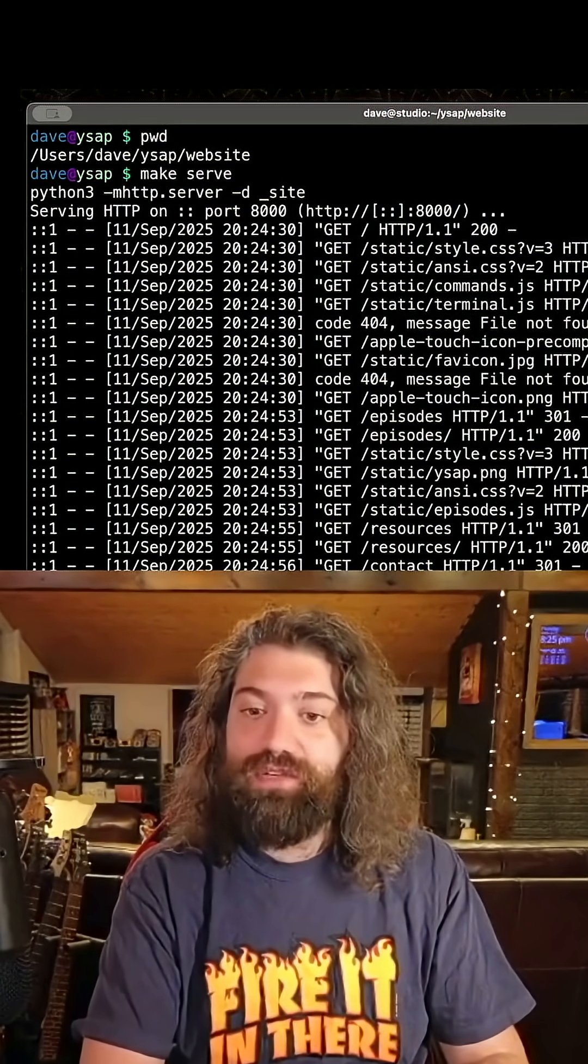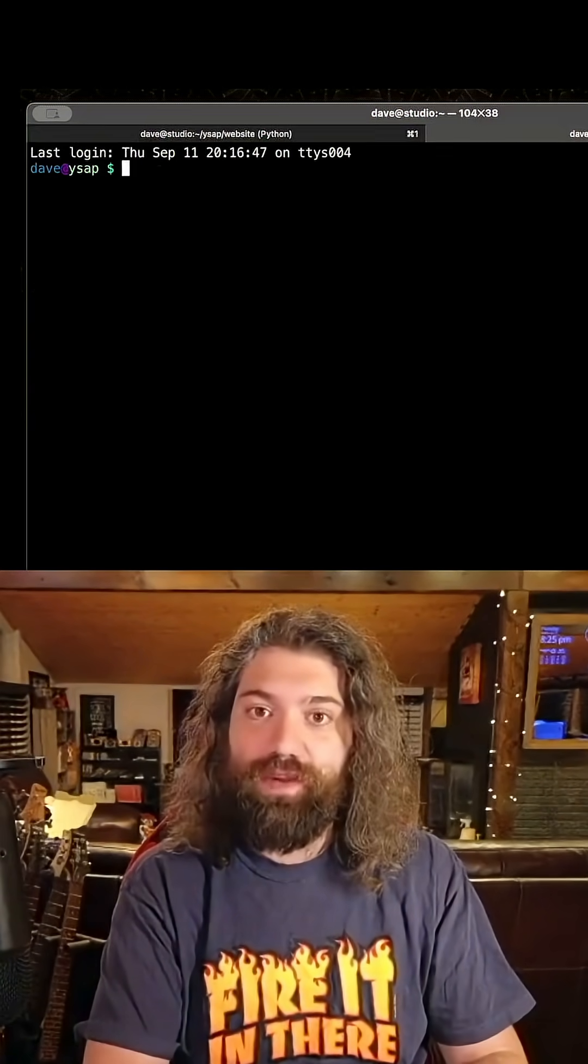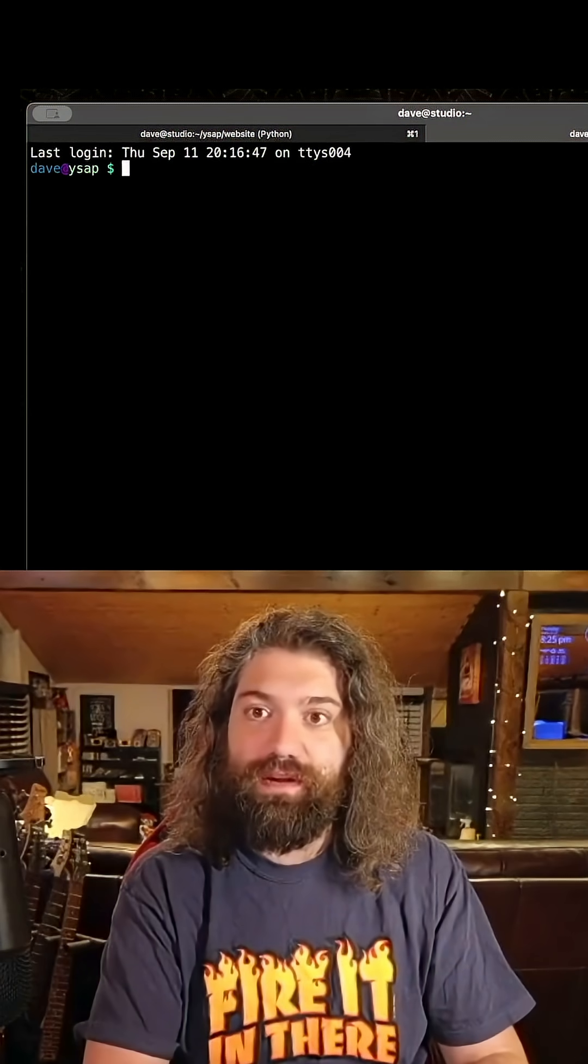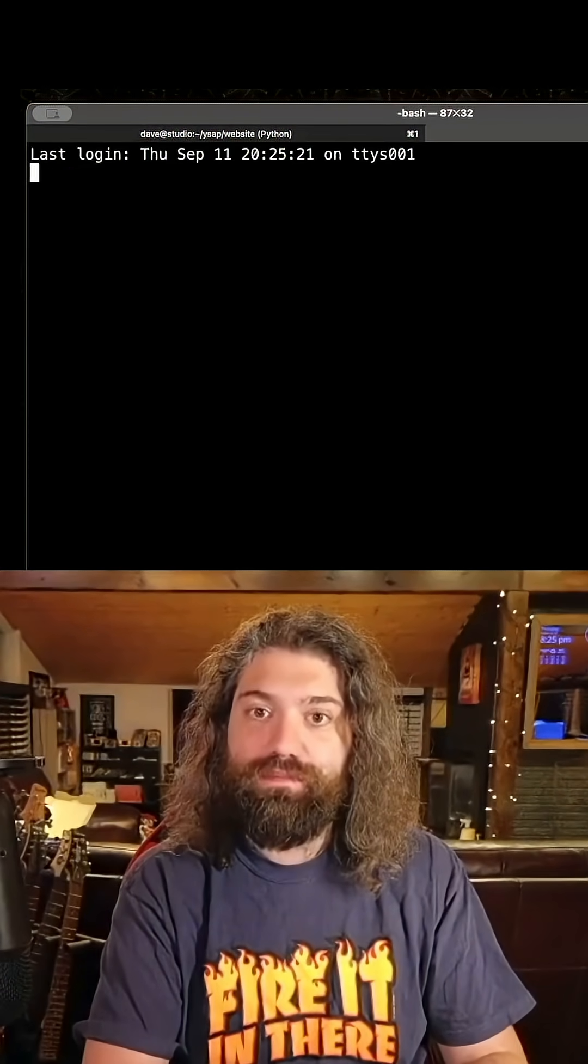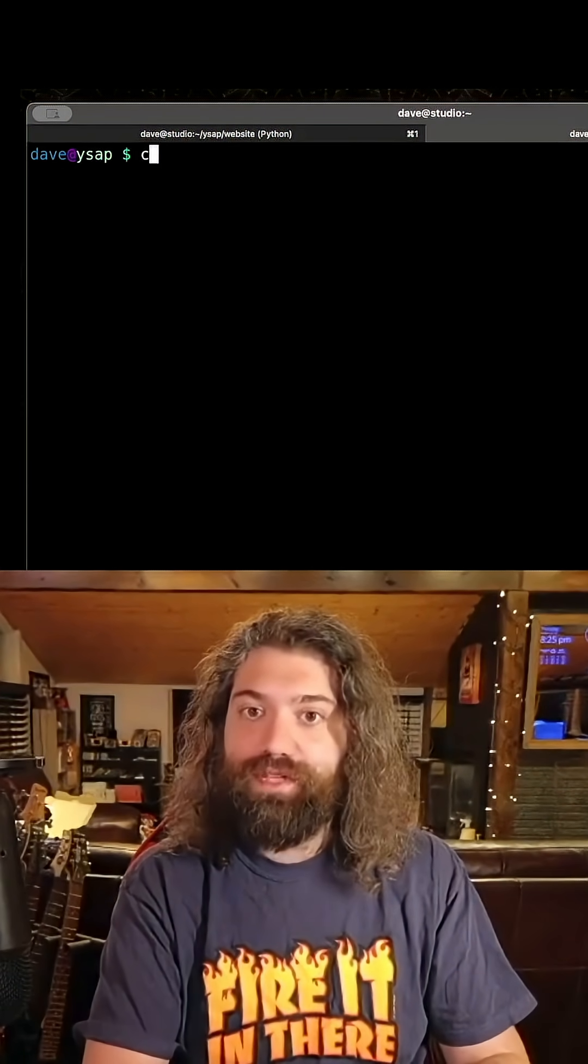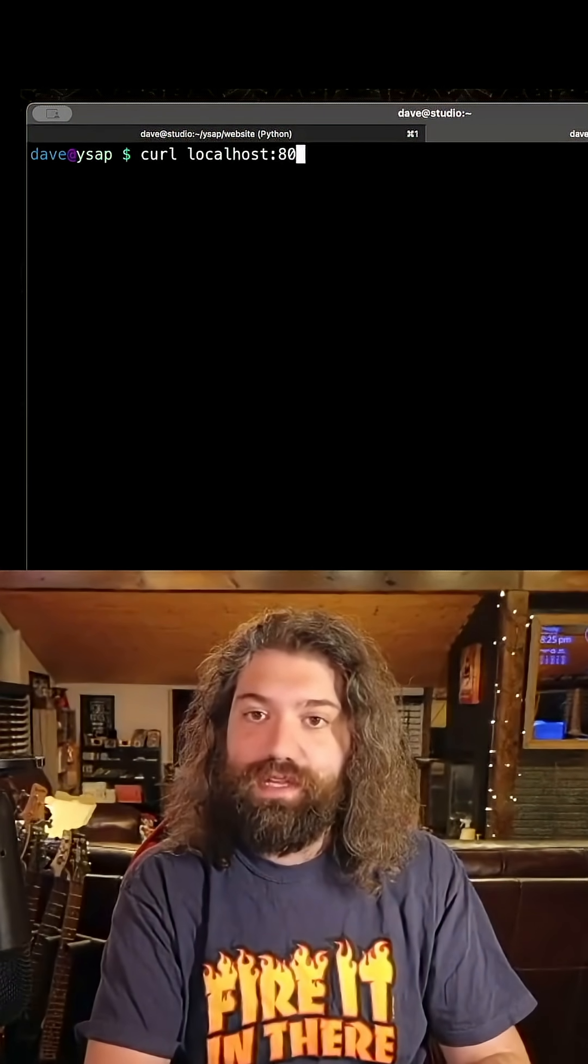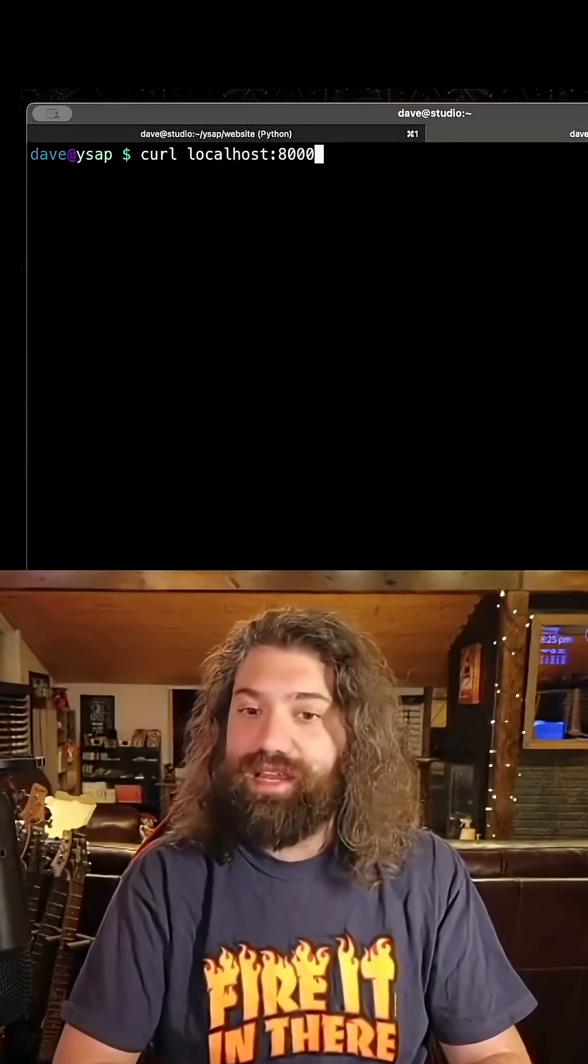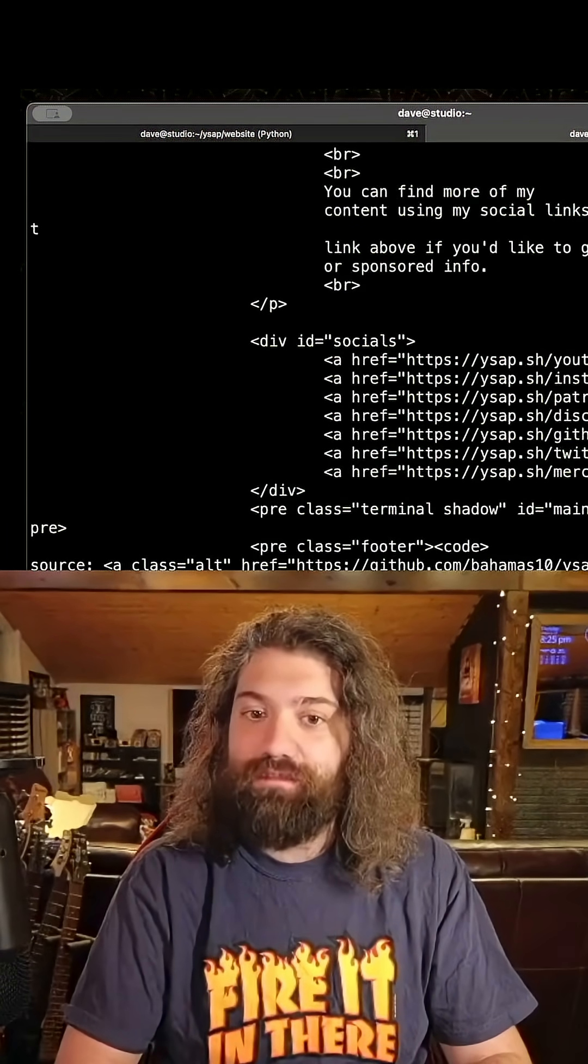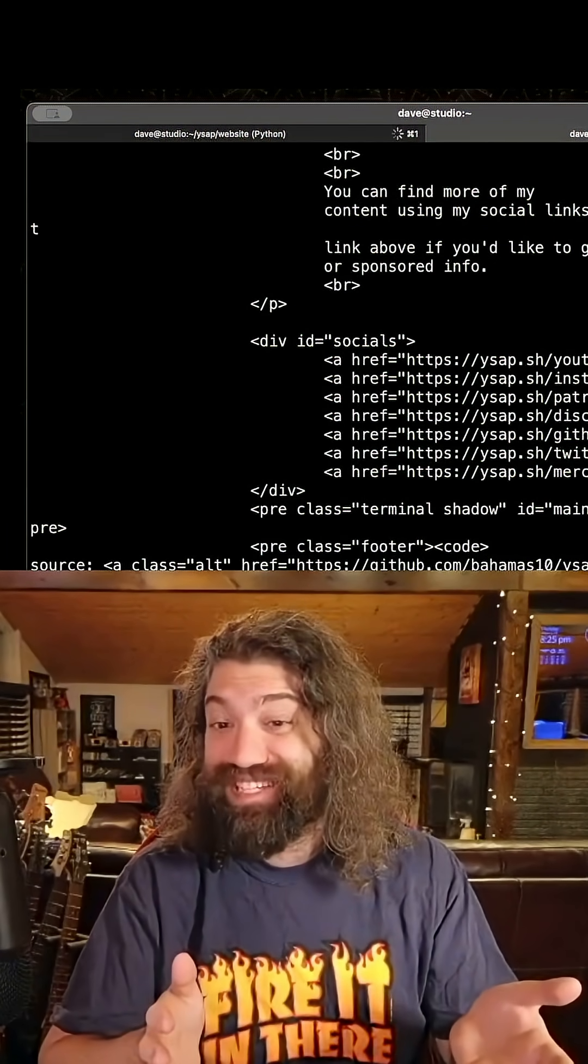Let's open up a new tab. So we have that serving in one tab. Let's open up a new tab here and so we open up a new tab, curl localhost 8000 and we should get that nice little website, right? We get HTML.